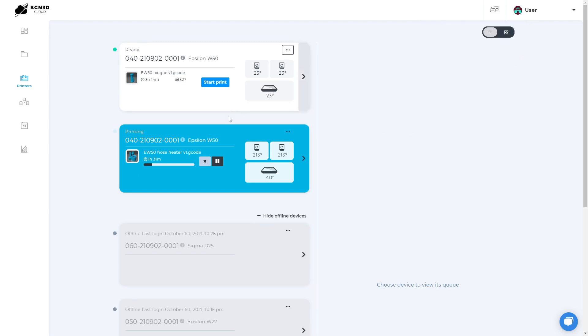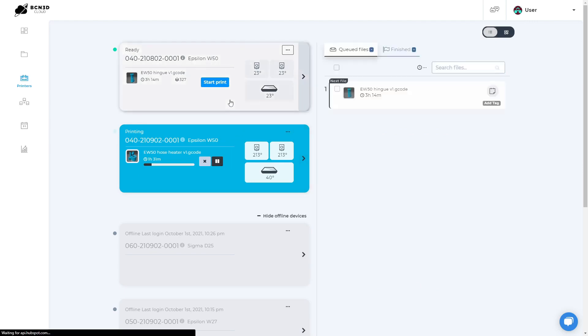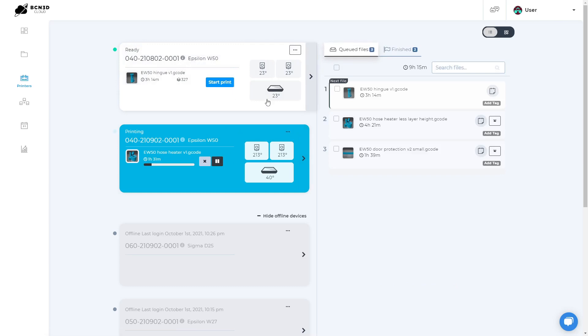On the left panel, you can monitor your printers and do actions like start a print, pause the current print or cancel a print. Clicking on a printer will show its queue and finished prints on the right side.